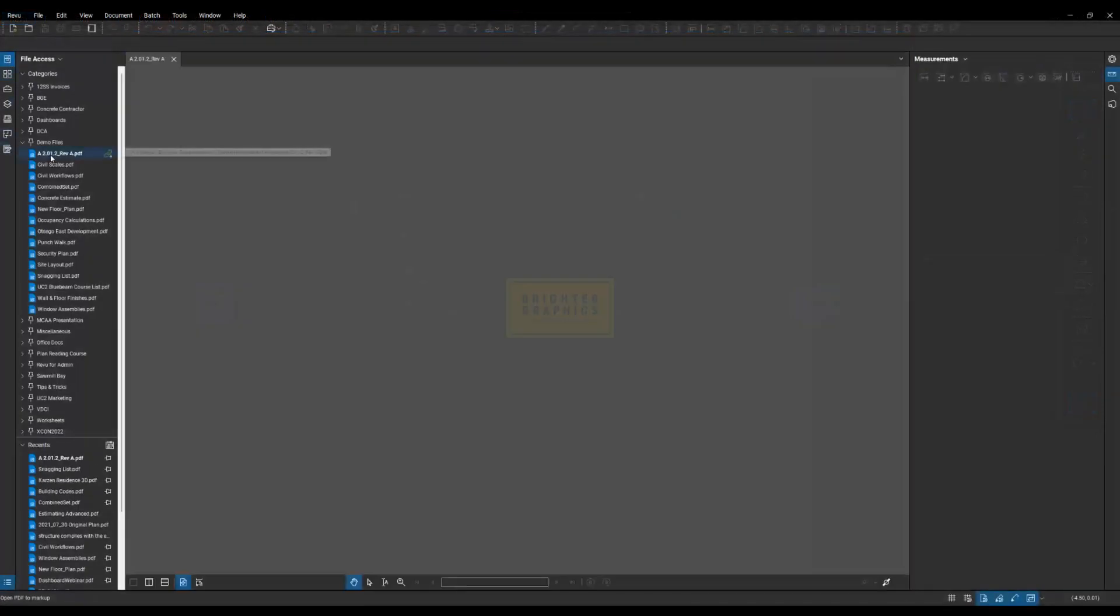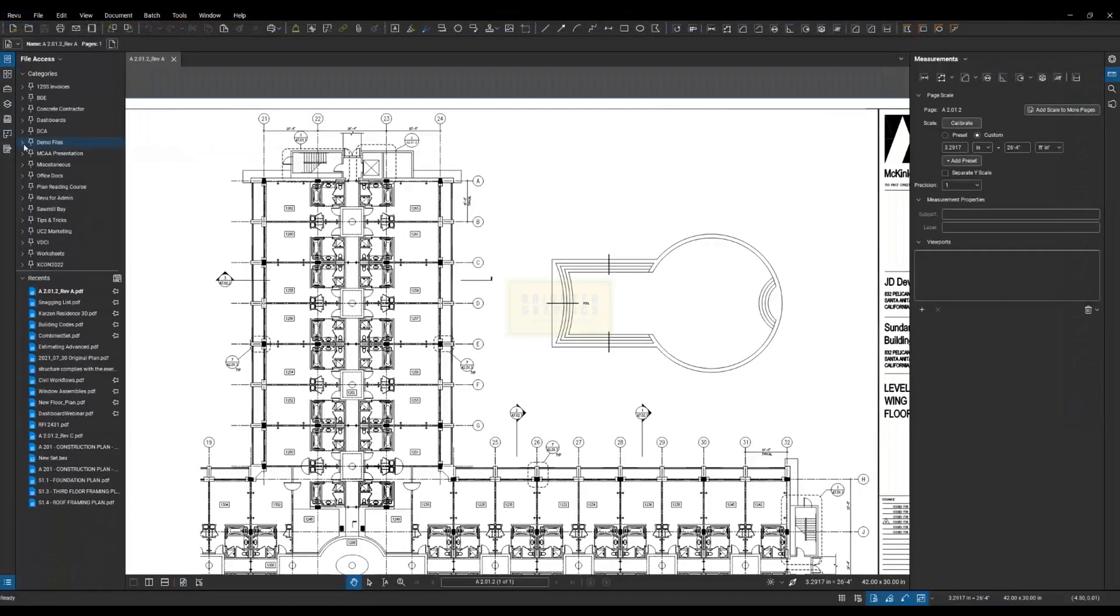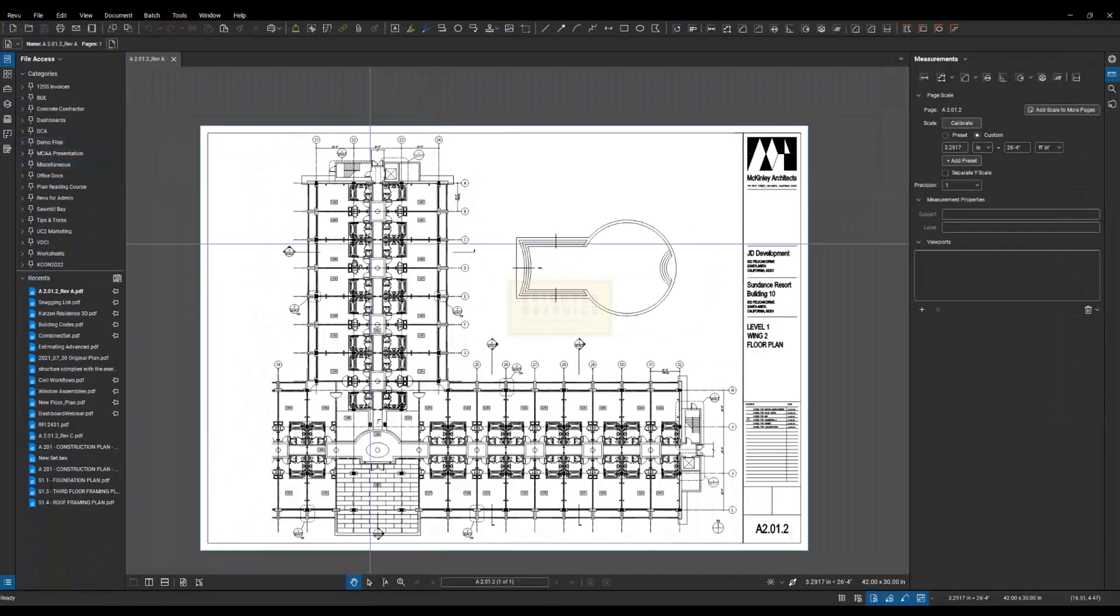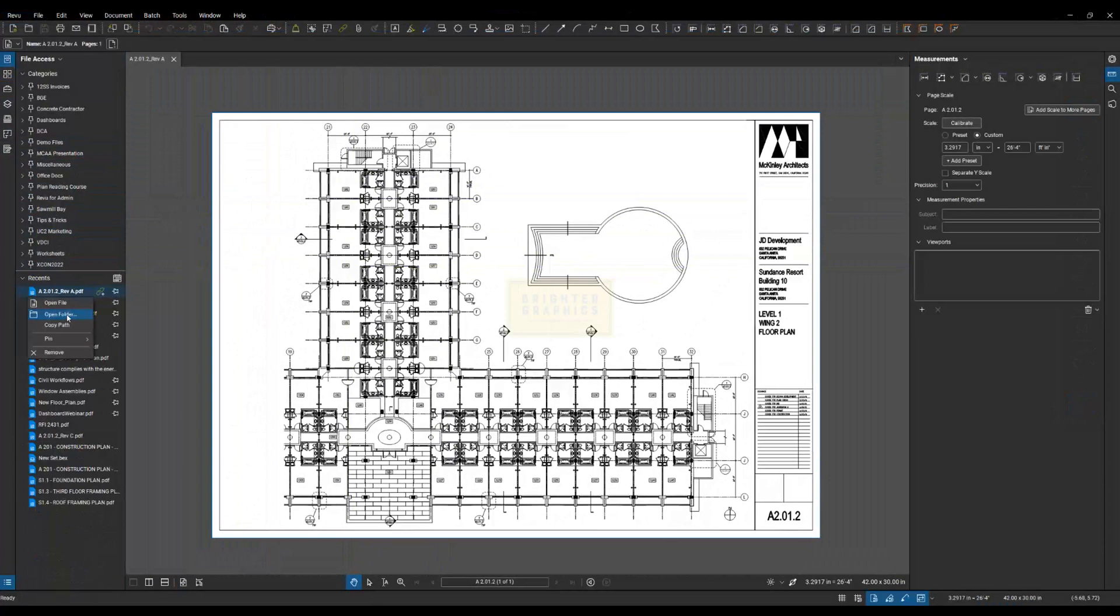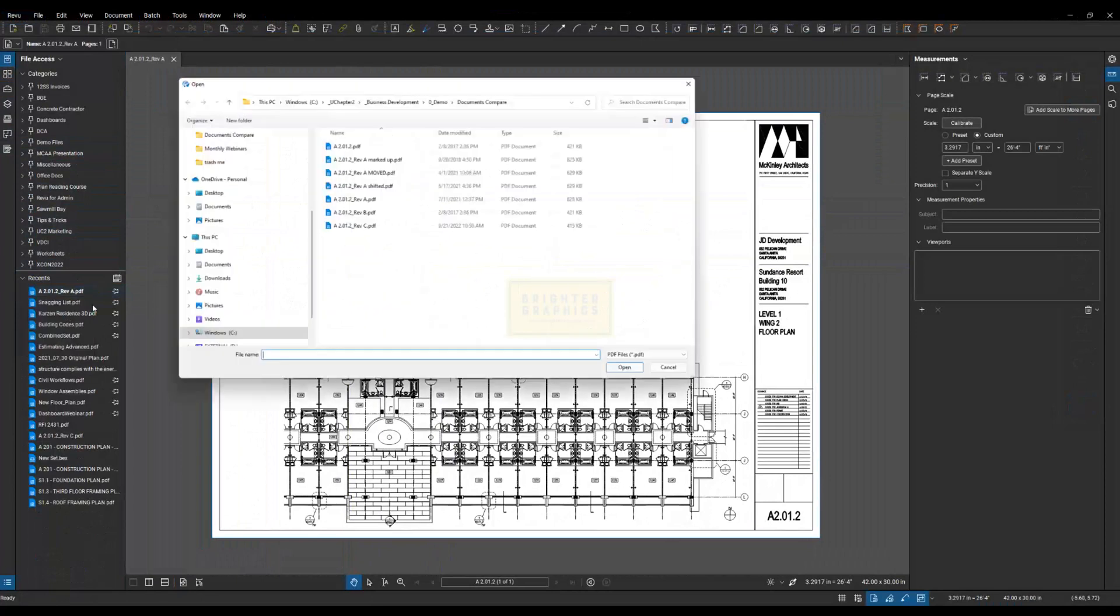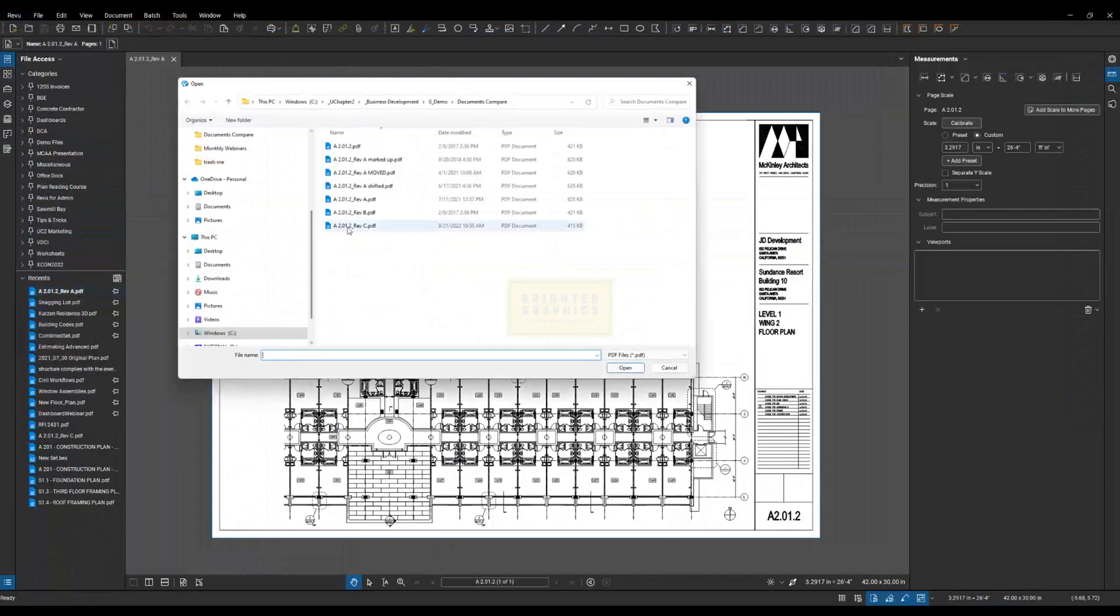I'm going to come over here to a drawing, Revision A. I'm going to show you if you right-click over here, you can open folder. I'm going to open up Rev C.